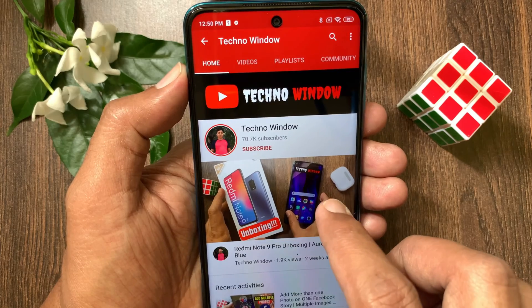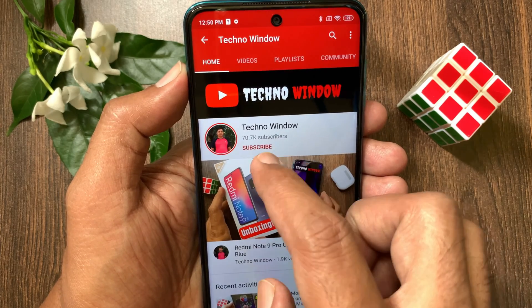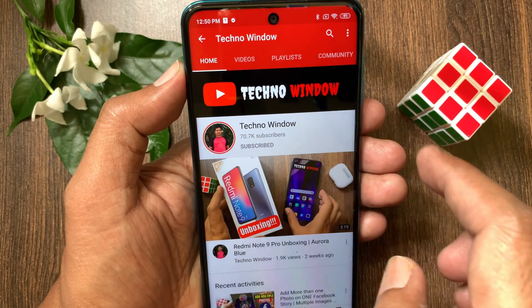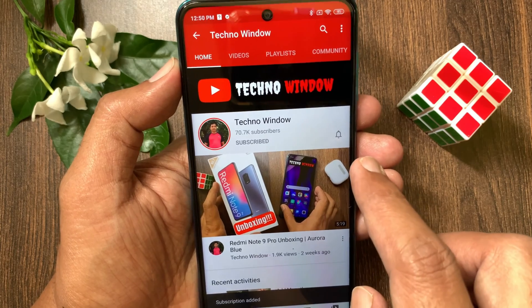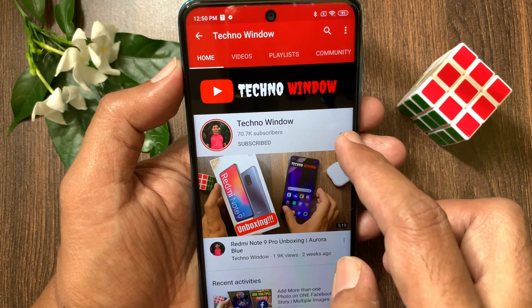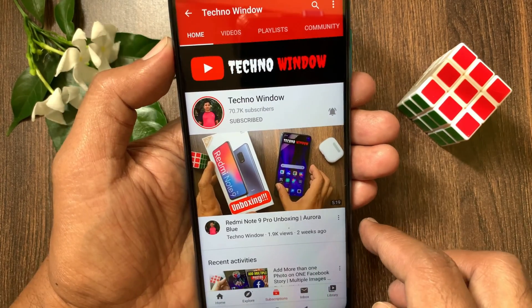Hope this video helped you. Please subscribe to my channel by tapping the subscribe button. Also tap the bell icon to receive notifications about all new videos.